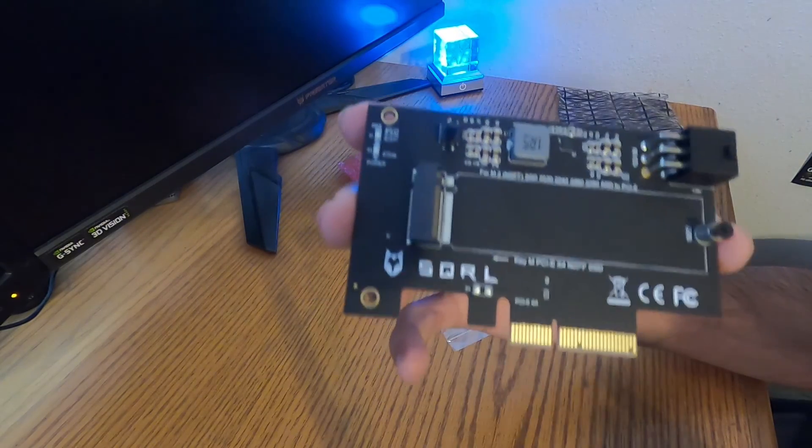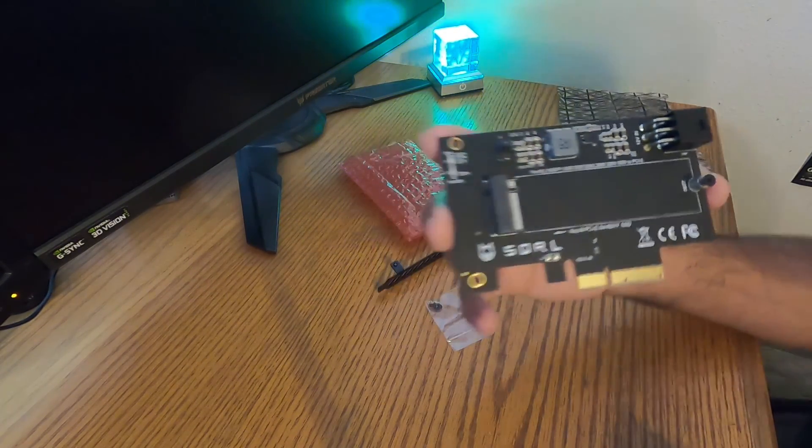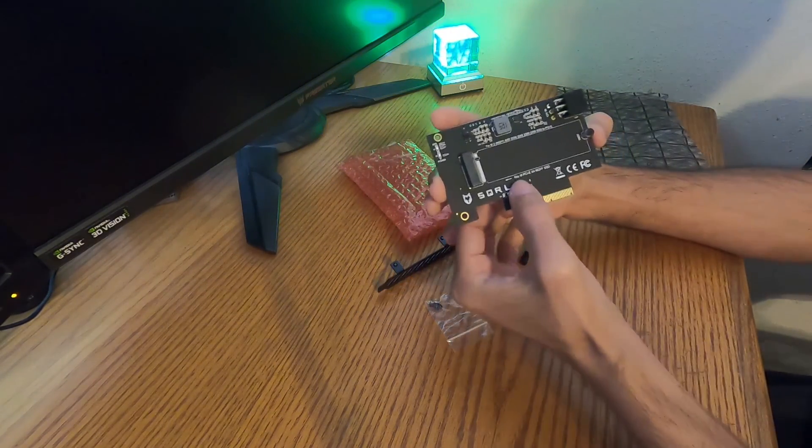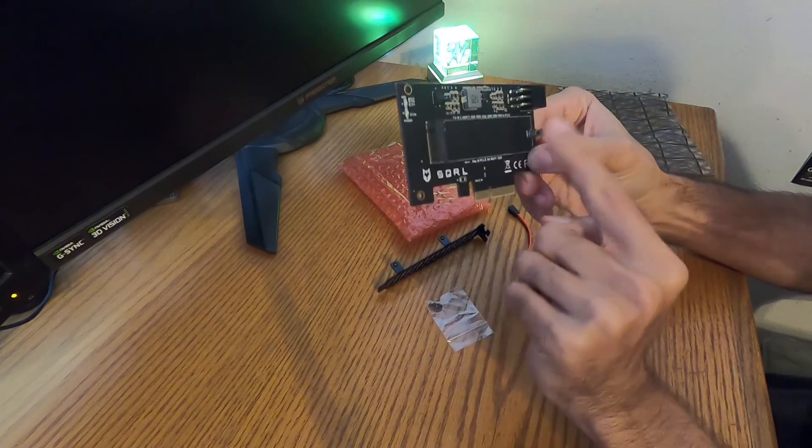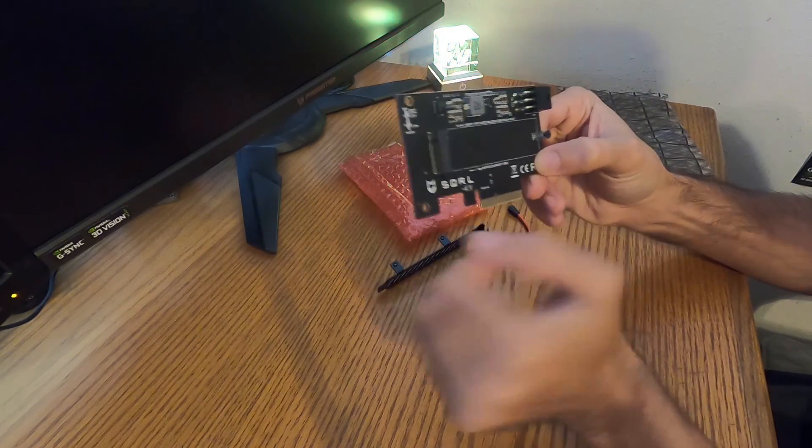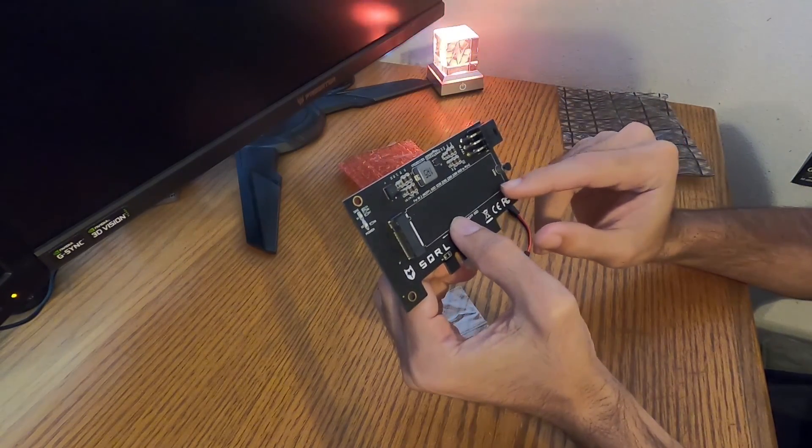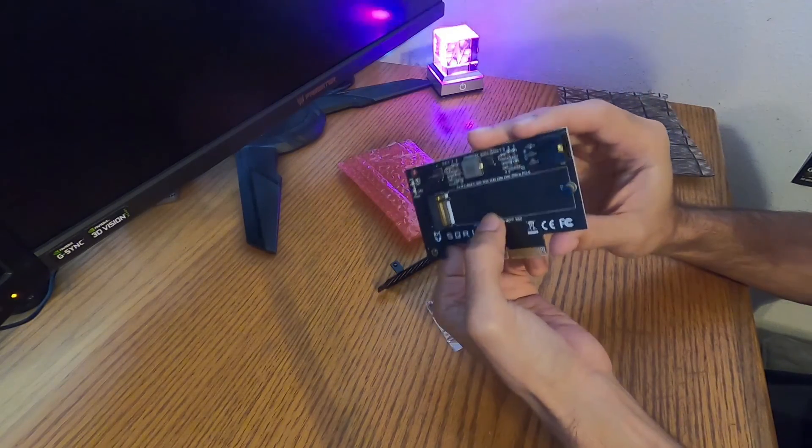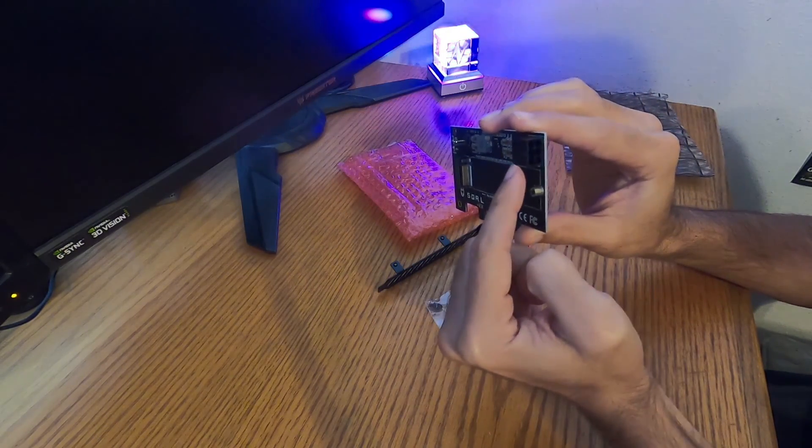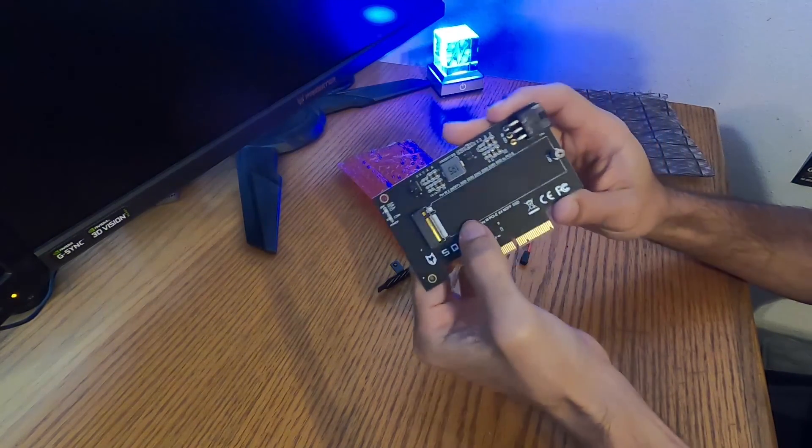See if I can get some light there for you. So we've got our typical M.2 slot. Screw, it's a 2280. But then we also get supplemental power from the 6 pin right here.